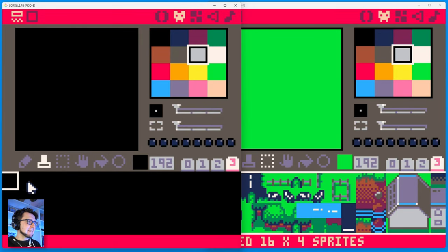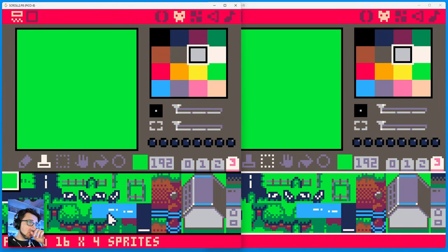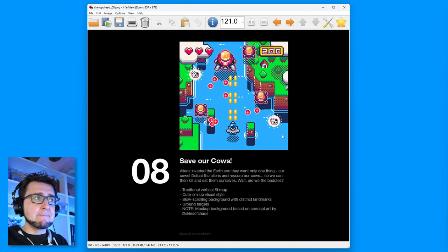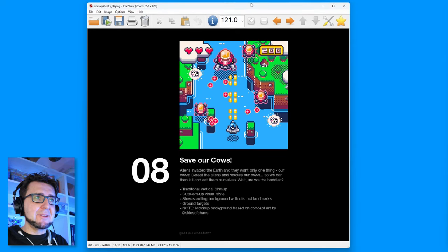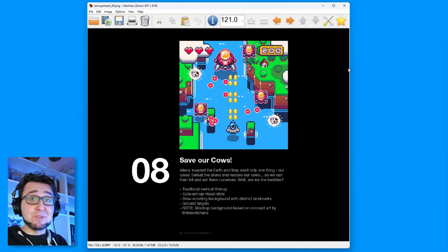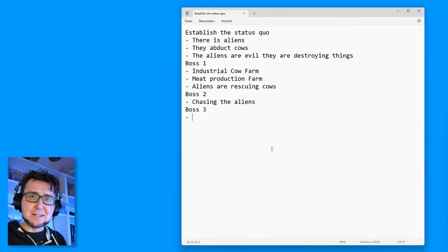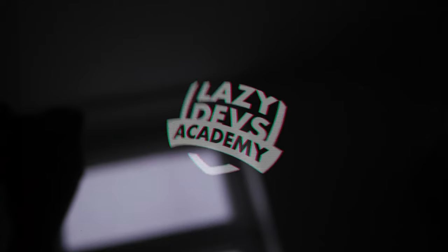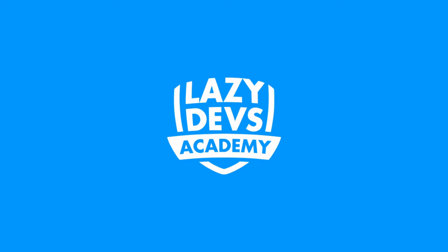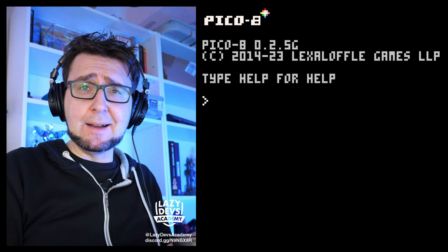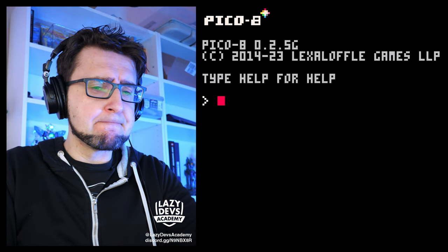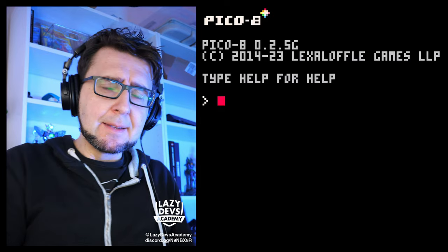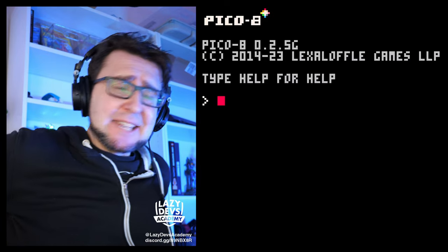On this episode, Christian does a lot of copy and paste. Our bad decisions catch up with us — this is me sowing, now this is me reaping. But also a shocking disclosure. Hi, I'm Christian. This is LazyDevsAcademy.